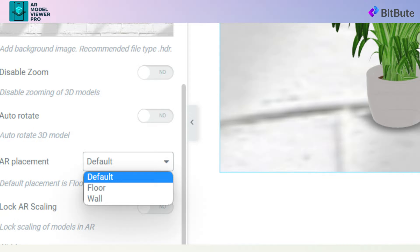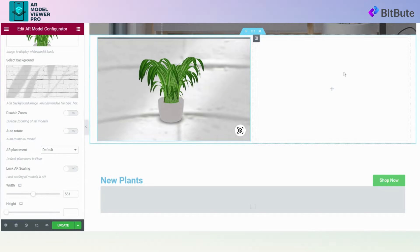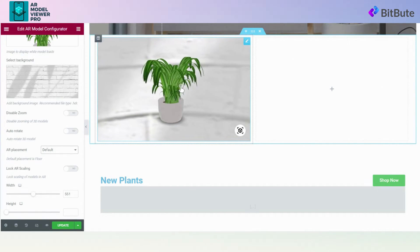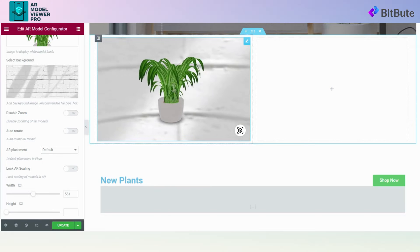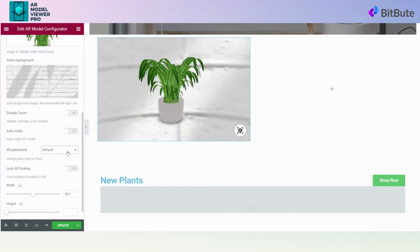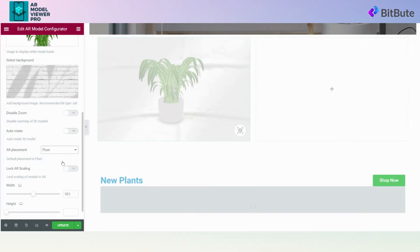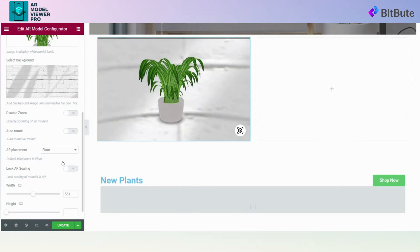If Default is selected, it places the model on the floor by default. You can choose Wall if you want to place the model on a wall, or you can choose Floor if you want to place the model on the floor. To select the appropriate placement area, simply choose the option from the drop-down menu. And that's it — now you know how to select the AR Placement for your 3D models.